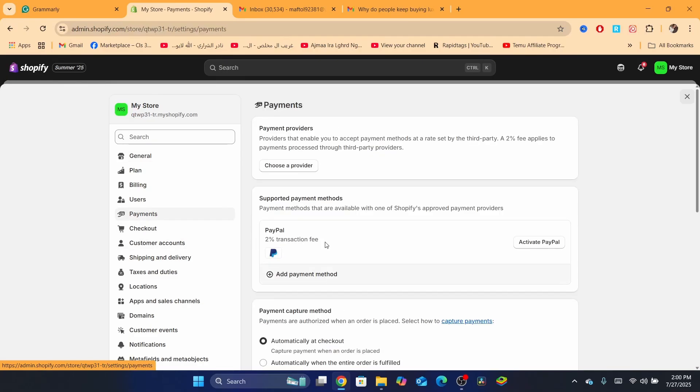Keep in mind this is going to be different depending on your country. If you live in United States, you will be able to see here Shopify payments in the top. But if you live outside of United States, it's going to look like this. If you click here for example on Choose Provider.